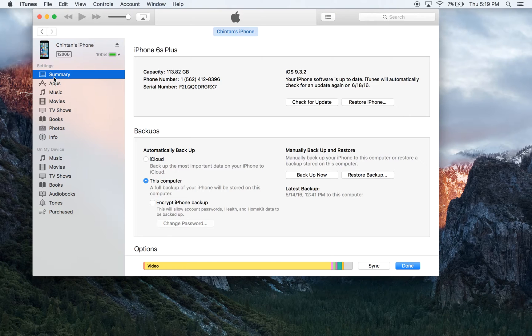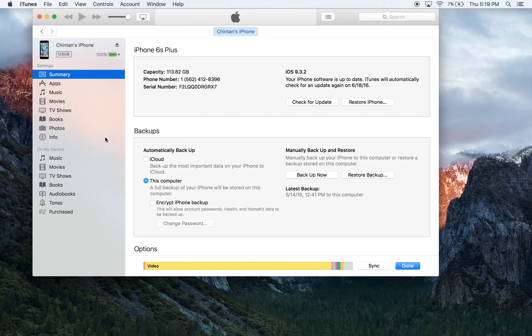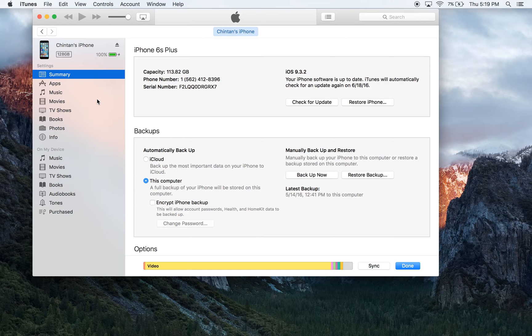It'll say summary, apps, music, movies, TV shows, books, photos, and info. This area basically tells you the types of information you can pull out of your iPhone and back up into the computer.